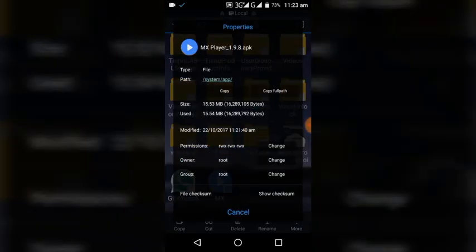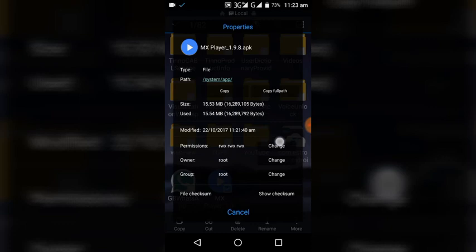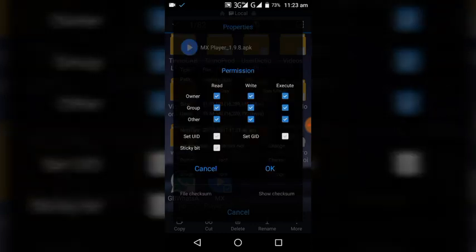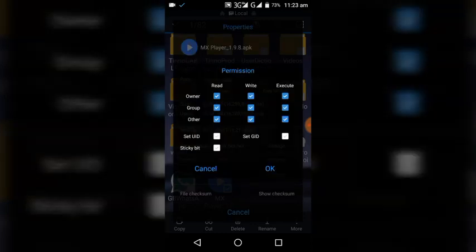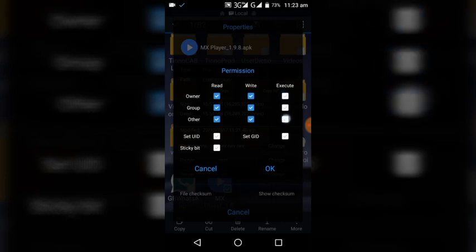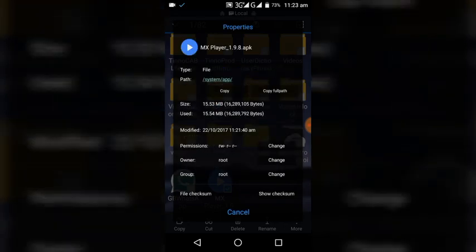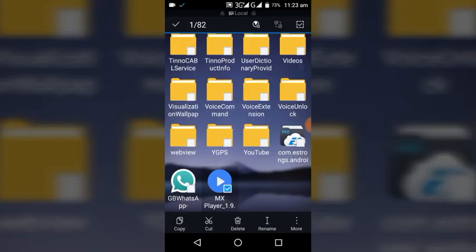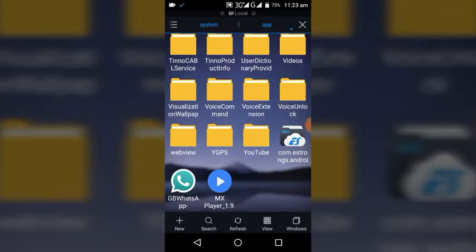Click on Permissions. Click on the Change button. Click here. Select the Execute section. Select the right section. Select the right box. Select the other box. Select OK. Select Cancel. This is what you want to do. Restart the phone.